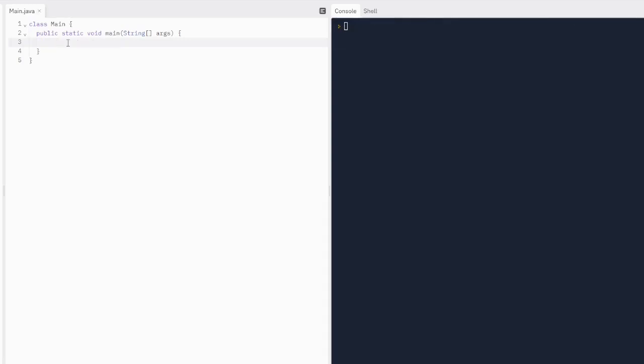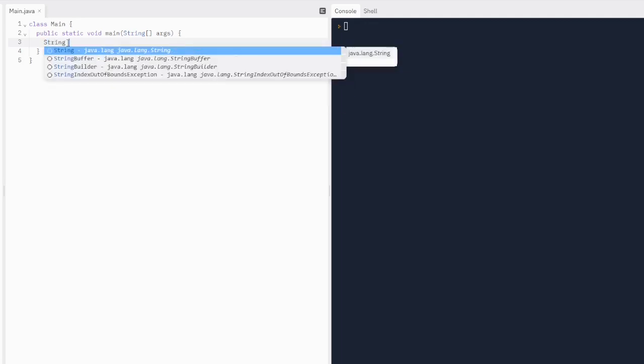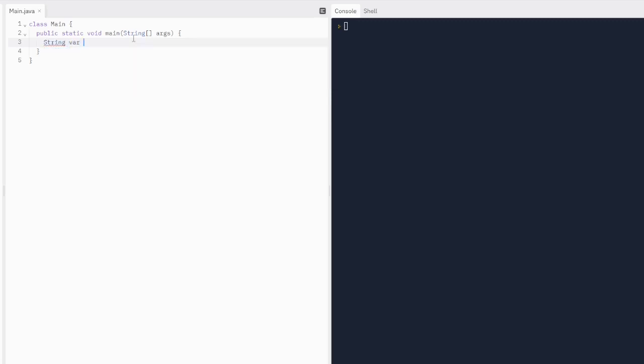So 1.2 is on variables and data types. To start a variable, you're going to put the data type. So let's say we want to make a string variable. We're going to put the name of the variable — we'll just call this var, V-A-R.